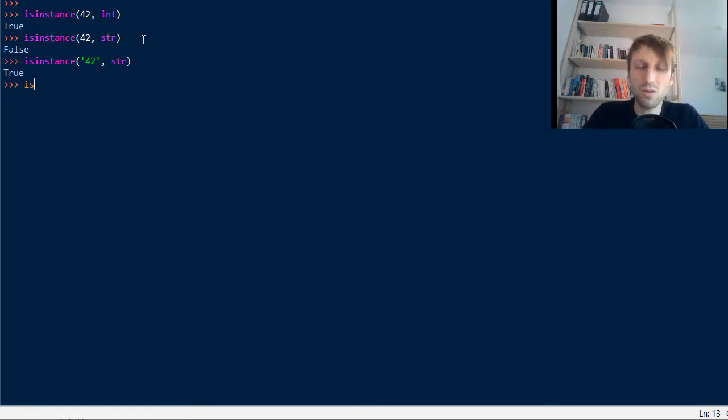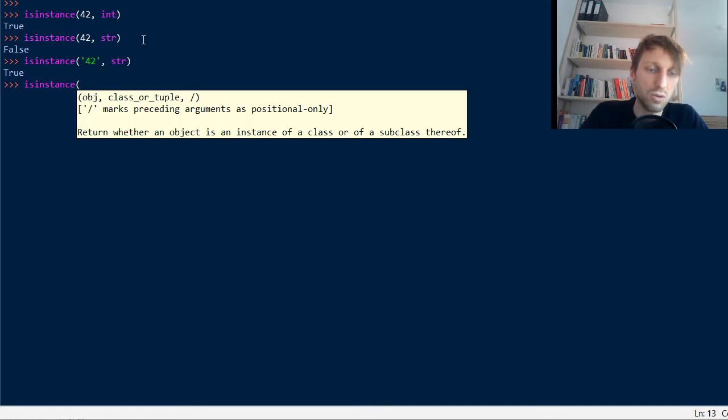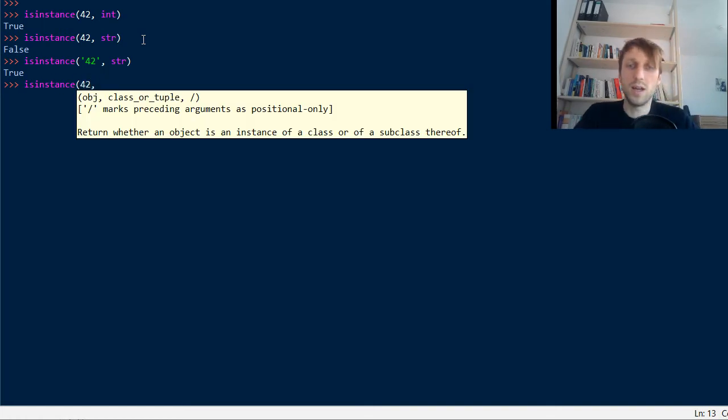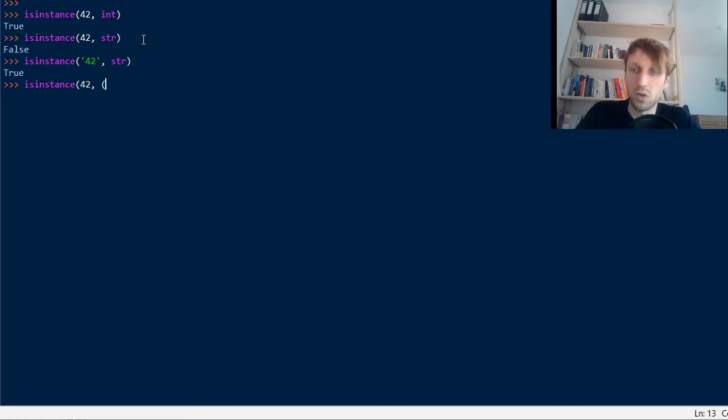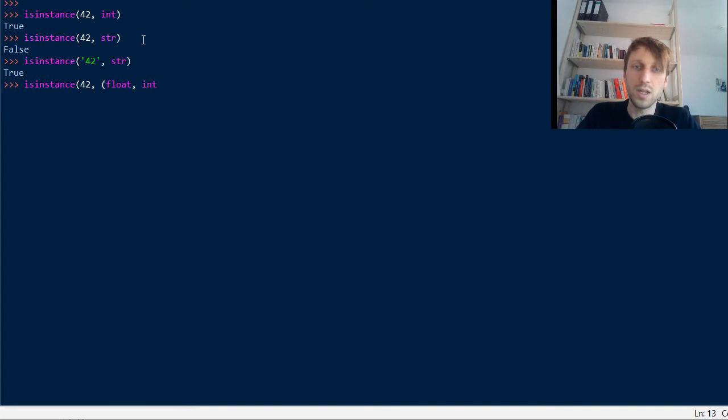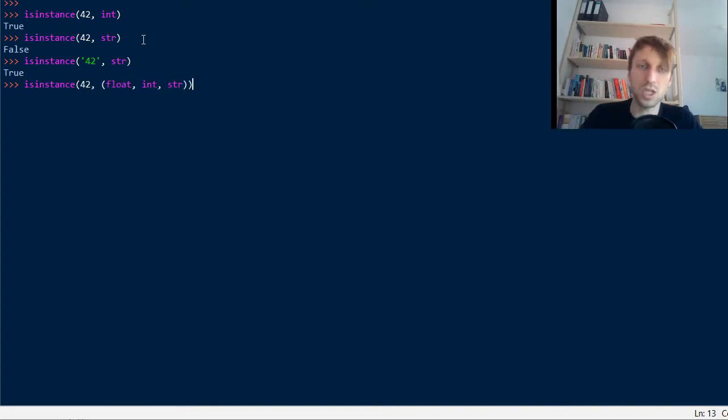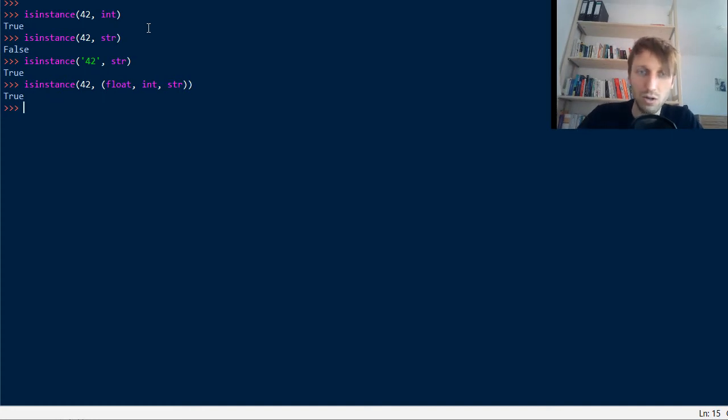Many Python coders actually don't know this. You can also use it within a tuple of instances. So for example, you can check is it an instance of either float, integer, or a string. In this case it should return true if it's an or relationship. So this thing now returns true because 42 is an instance of integer.